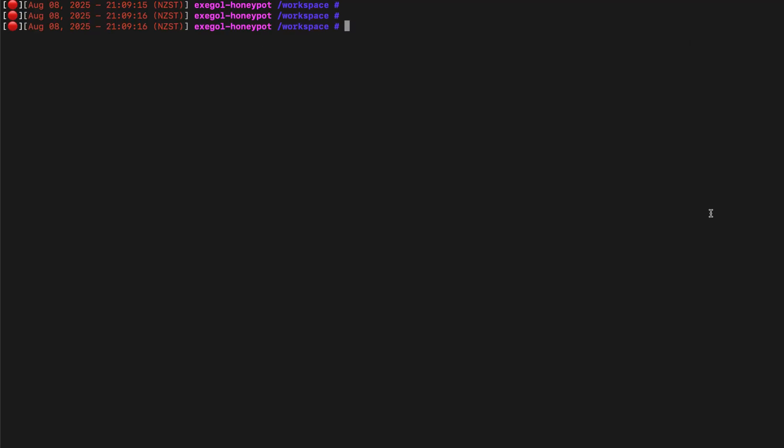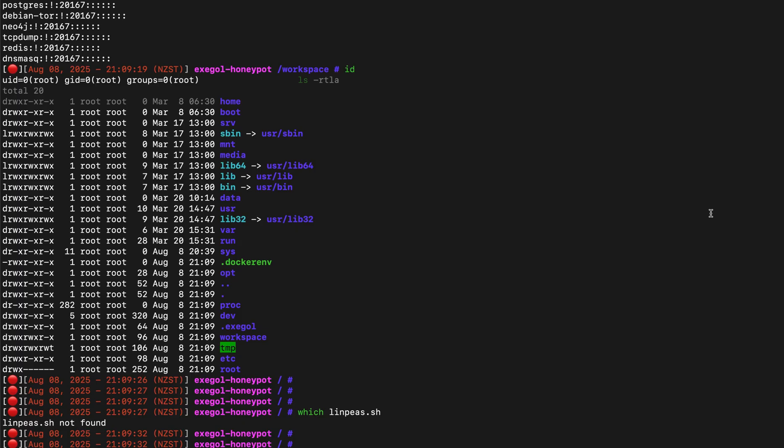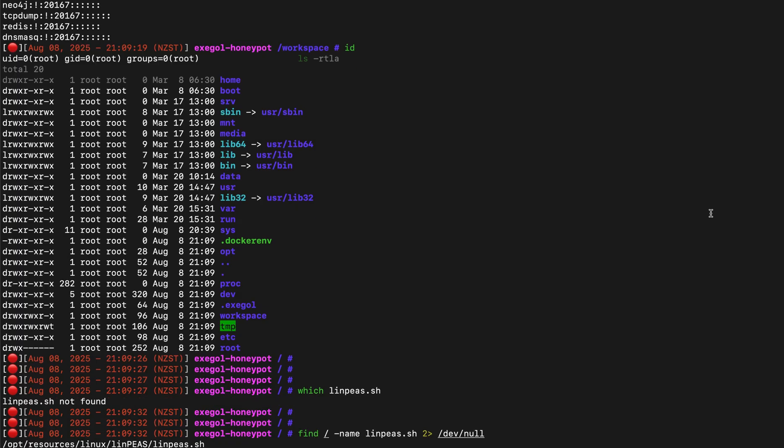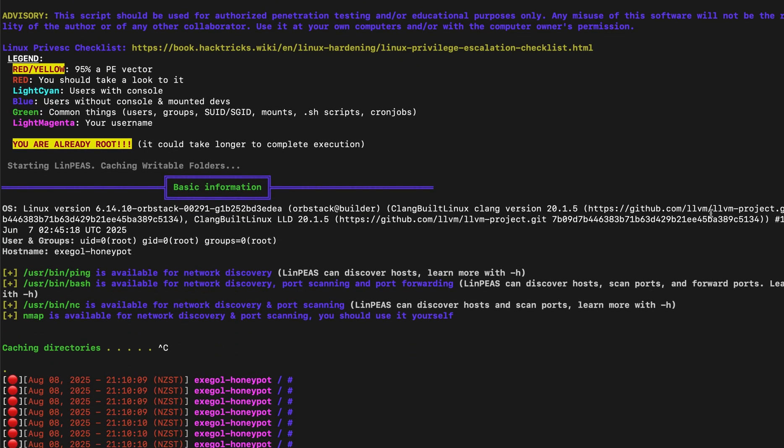This is an Asciinema file, which we can easily replay using this command. Once you've captured the activity, you can save this file somewhere, then just destroy the container to remove any malware the attacker installed.